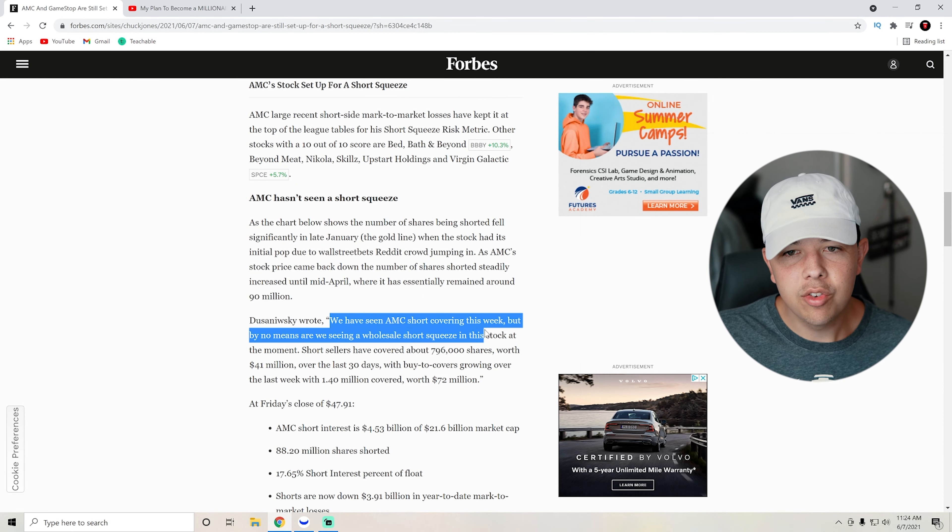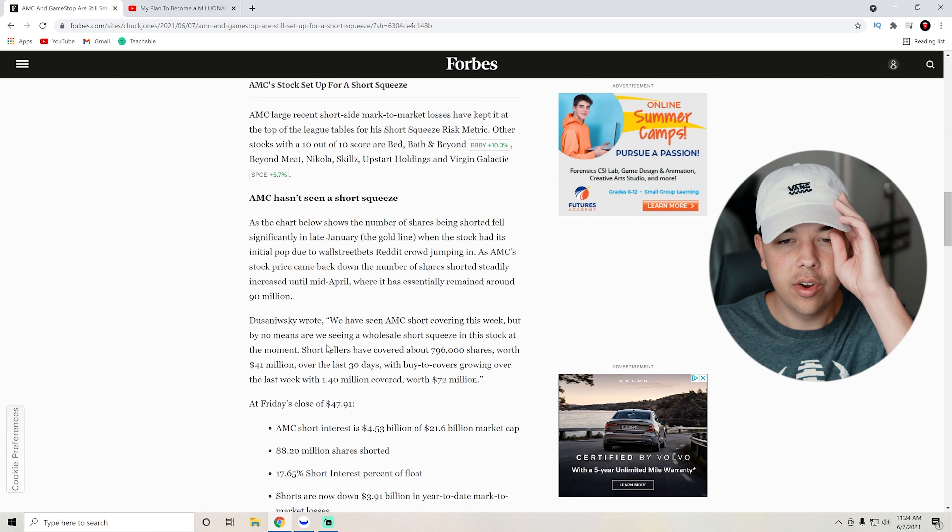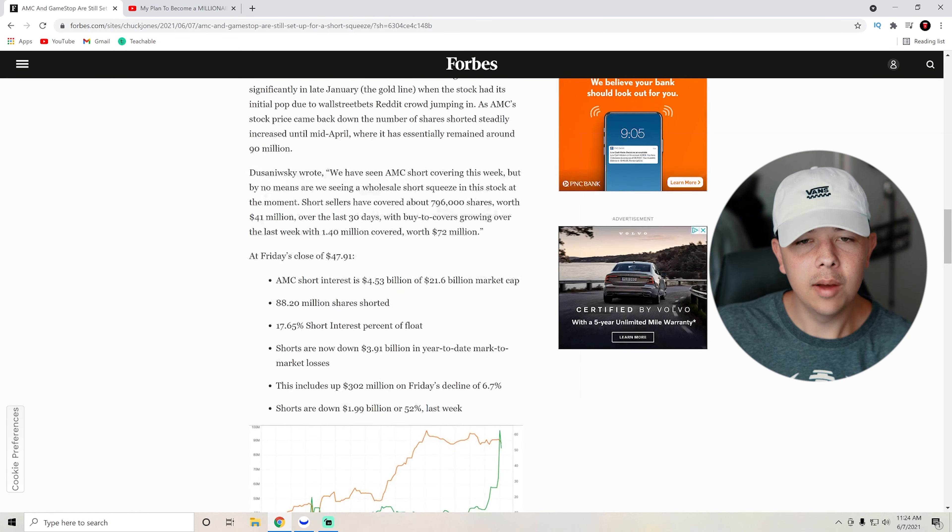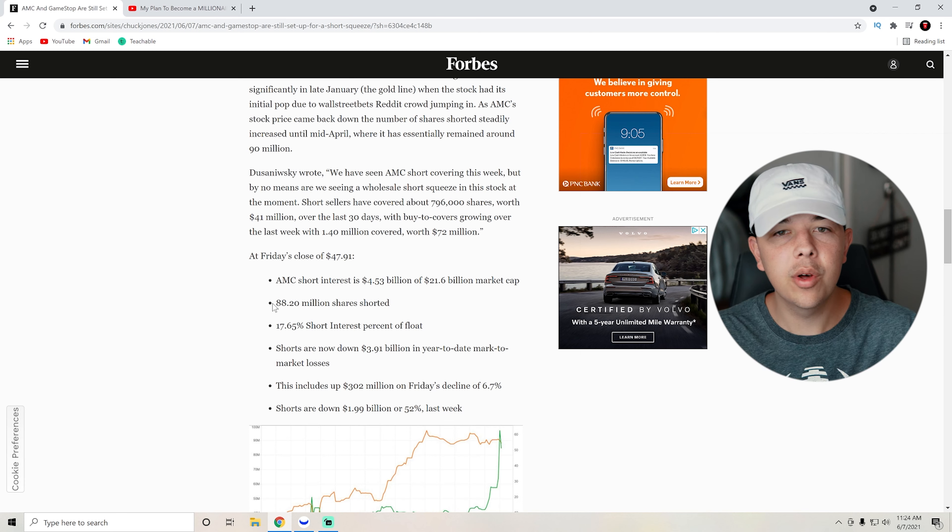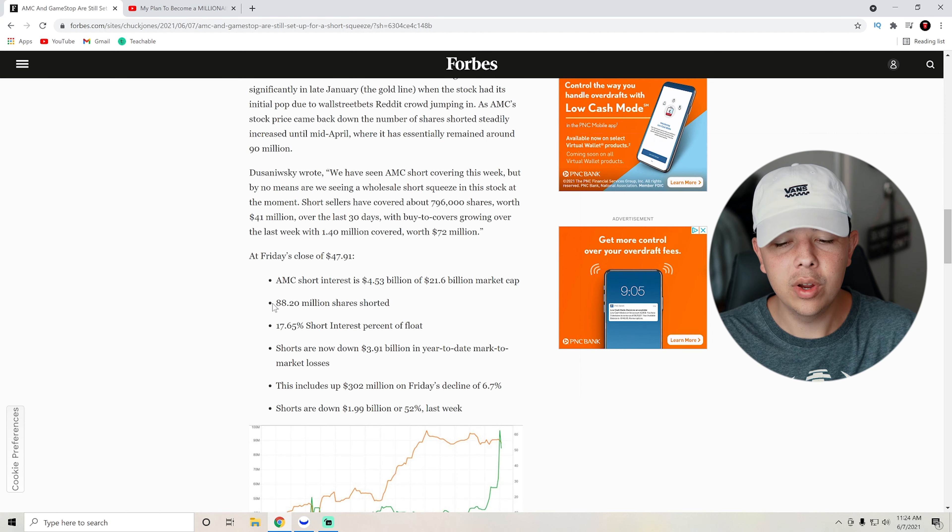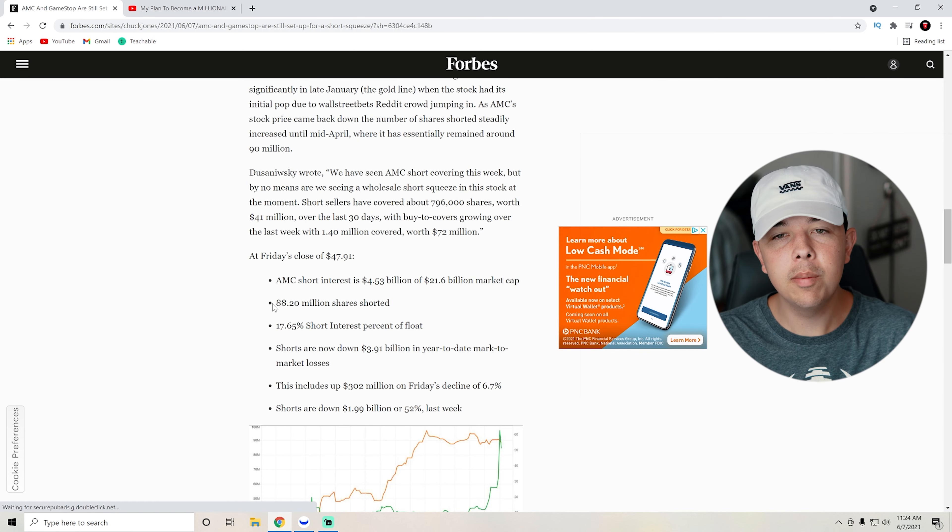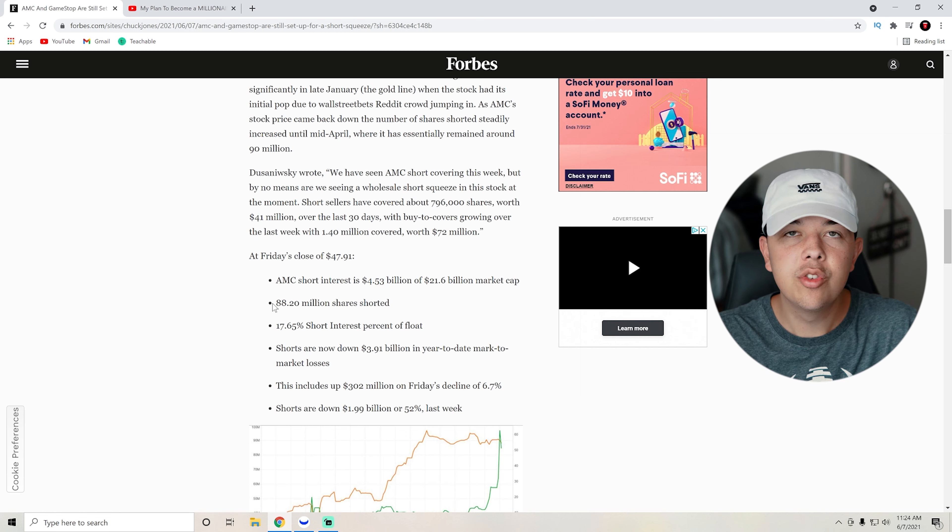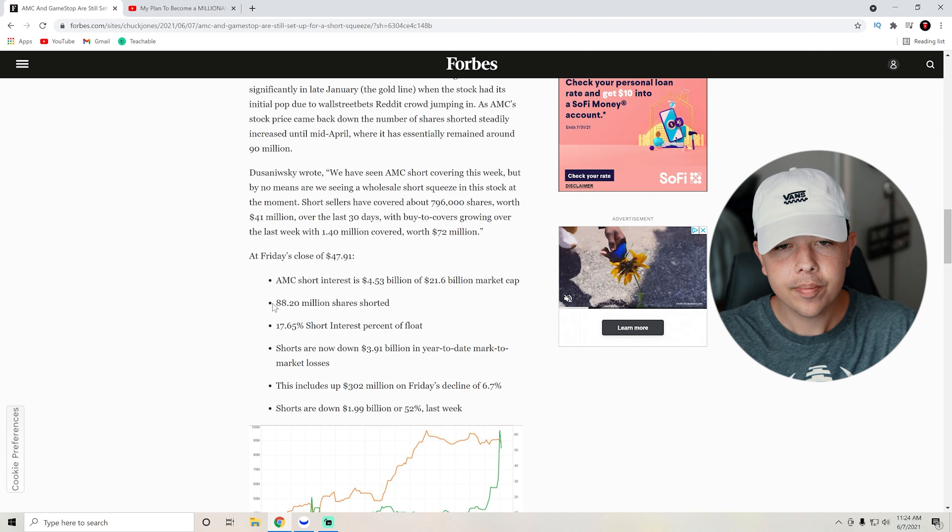He said, we have seen AMC short covering this week, but by no means are we seeing a wholesale short squeeze in this stock at the moment. Short sellers have covered about seven hundred ninety six thousand shares worth 41 million over the last 30 days. But here's the really interesting data at Friday's close at $47 and 91 cents, which is not even close to what it's priced at today. AMC short interest was about $4.53 billion of a $21.6 billion market cap. There were 88.2 million shares shorted. So that's a lot of shares that they need to cover.